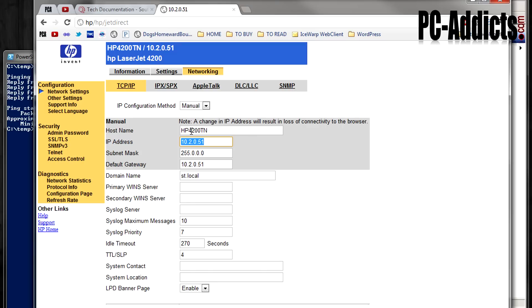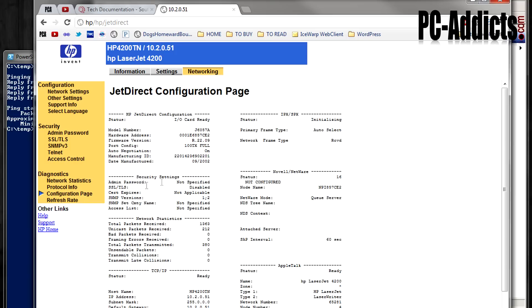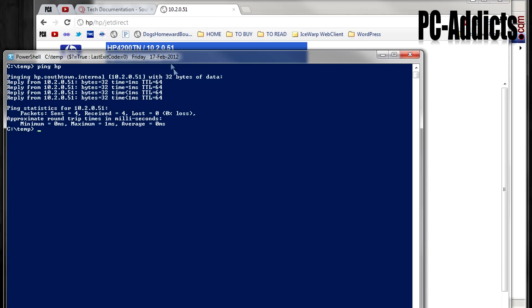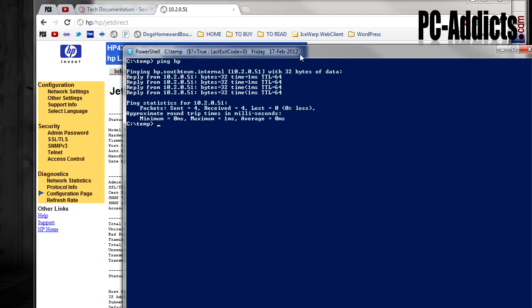So you need to know the MAC address. There's a couple ways you can do this. You can print out a configuration sheet from the printer that shows the MAC address. There may be a way here somewhere, configuration page. Yeah, here, let's see, hardware address. So this is going to be the MAC address. So we can pull it from here if we wanted to, but I want to show you a cool little trick right here, using the ARP table.